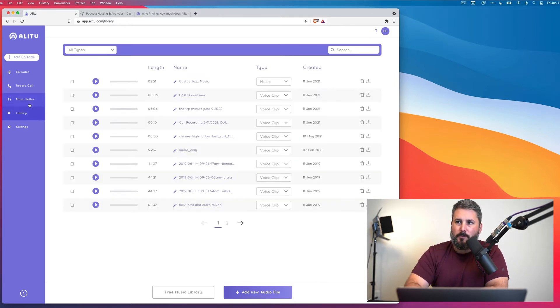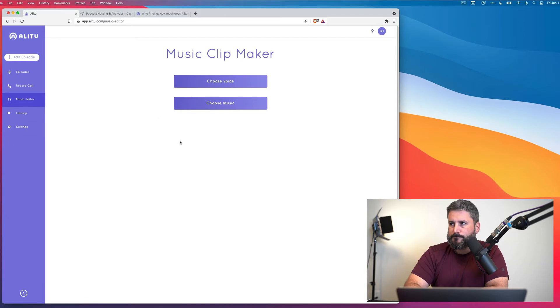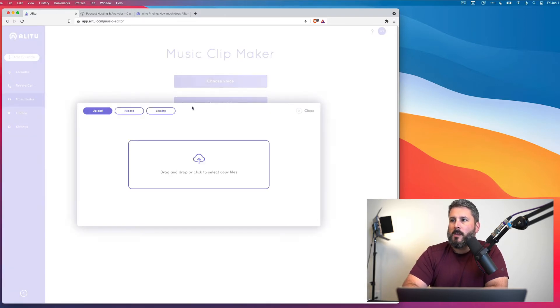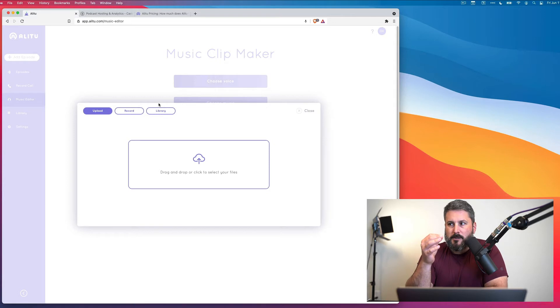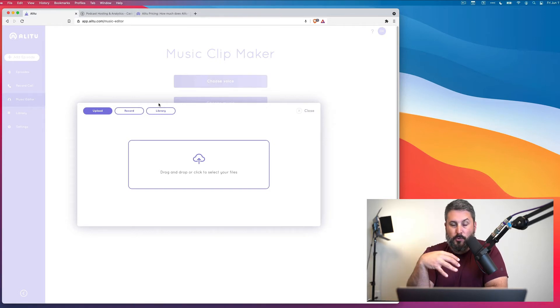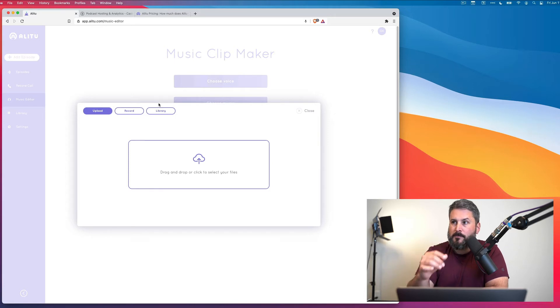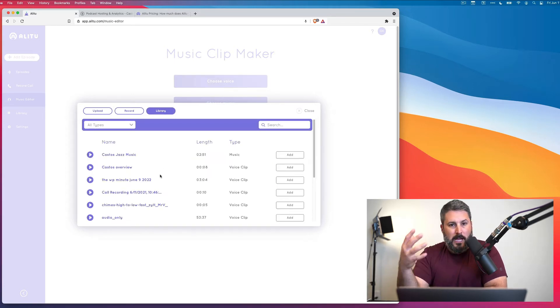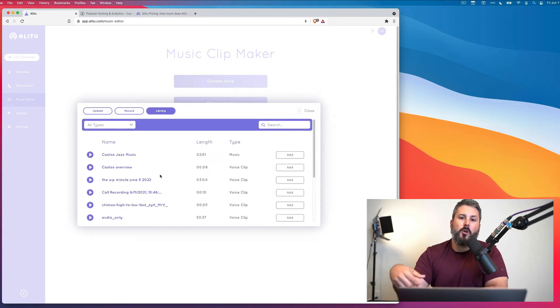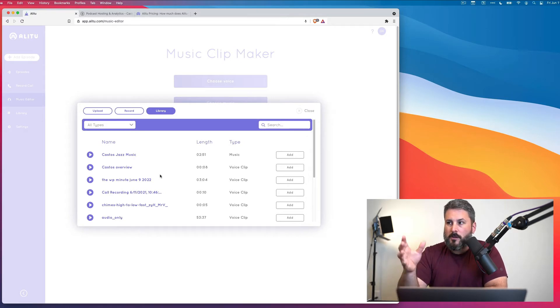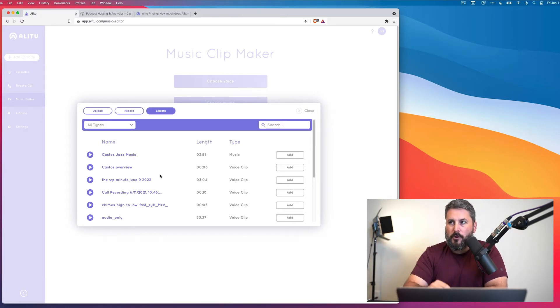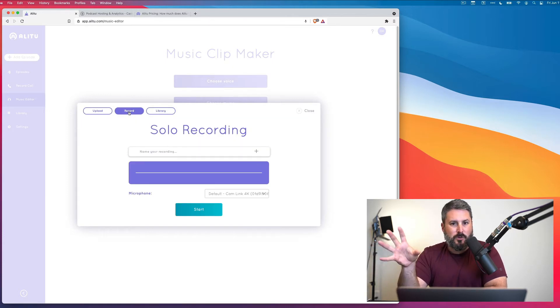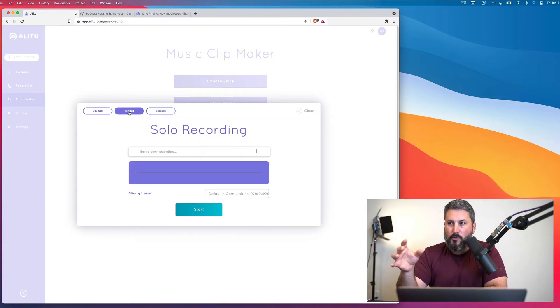Let's go back to the music editor for a moment. We're going to choose voice. And you have three major options here. You can upload an audio file that you've already recorded locally to your computer. You can choose from the library. So if you already have recordings up here, you can pick one from the library. Or you can record right into your Alitu account a new audio file.